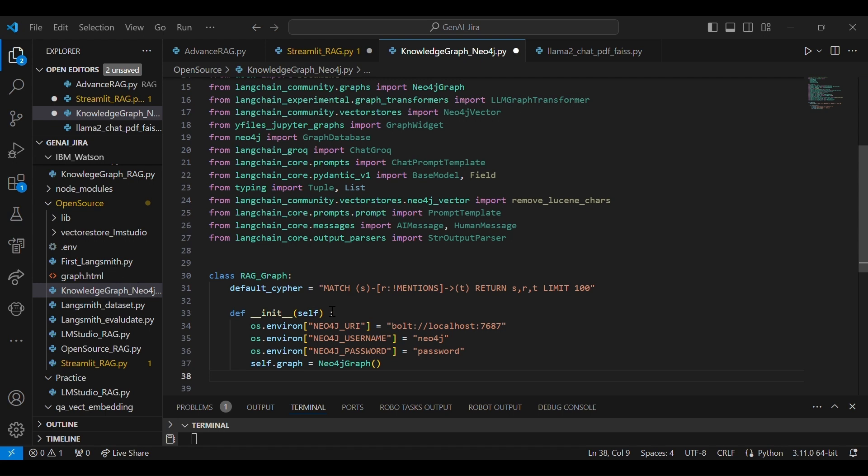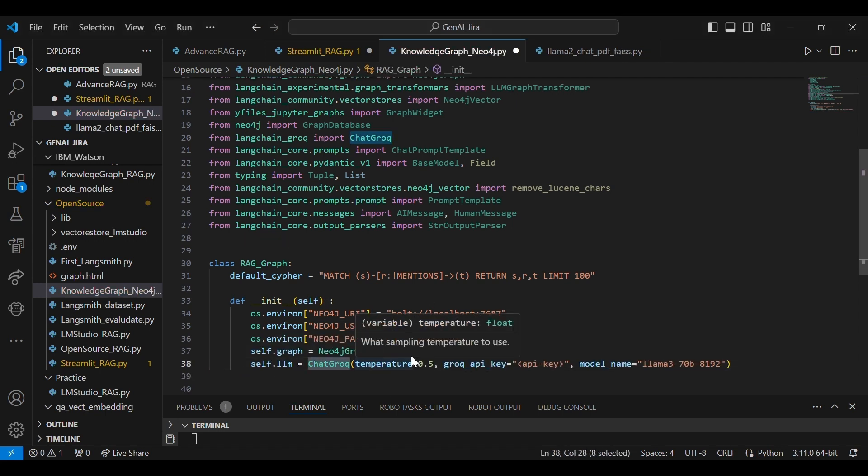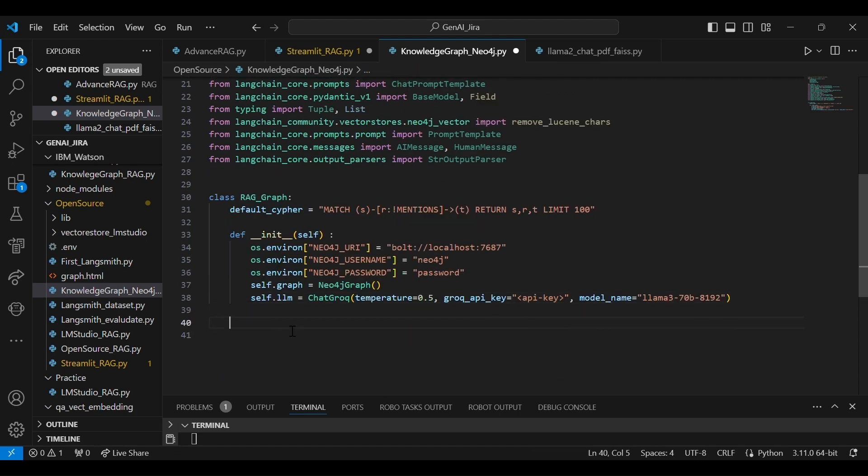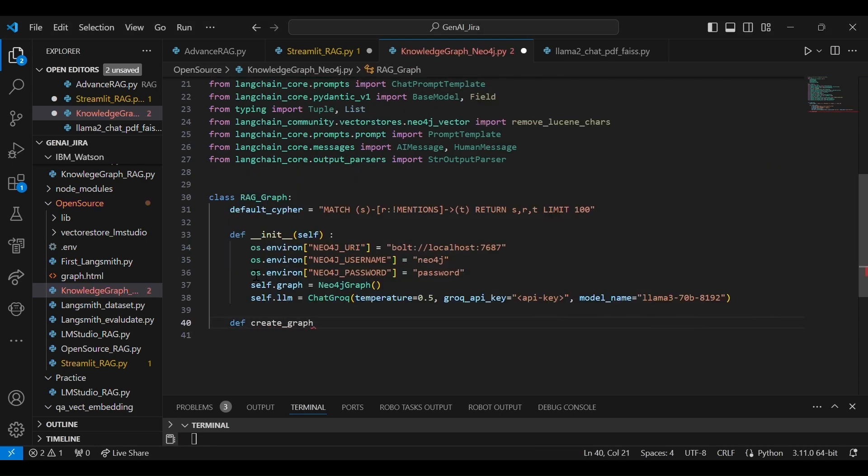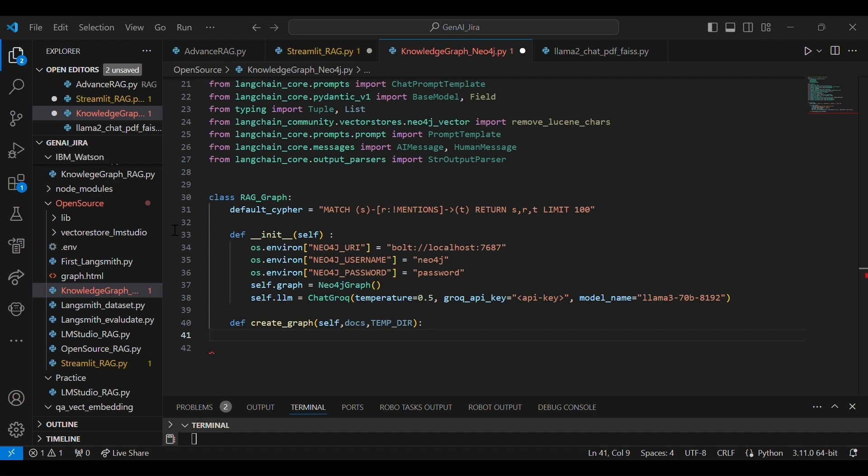Okay, so let's—Neo4j URI, username, and passwords. These are my database username, database password that I created, right? You saw that I created one database, so that you can provide over here. By default Neo4j, and the password—whatever the password you have given, you can definitely put it over here. So let's create a graph.